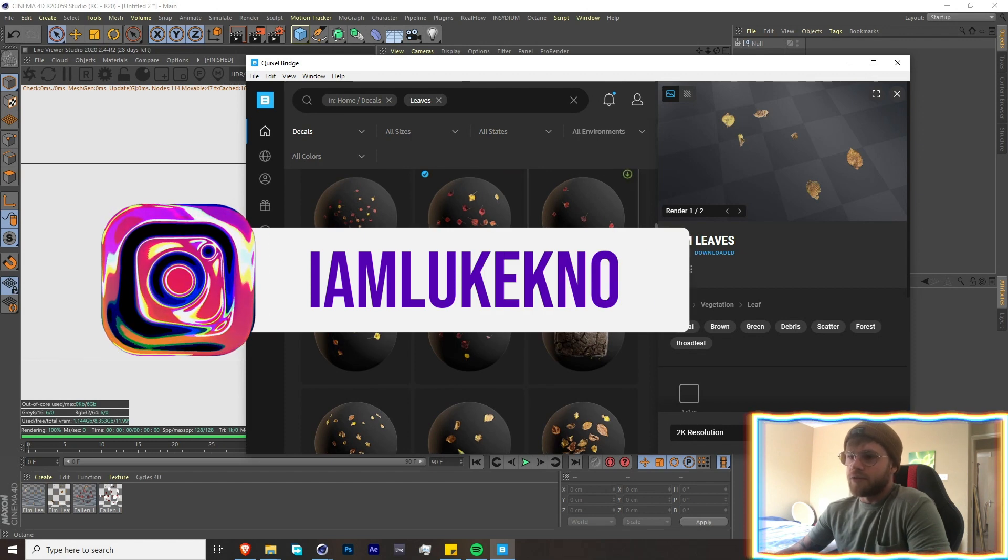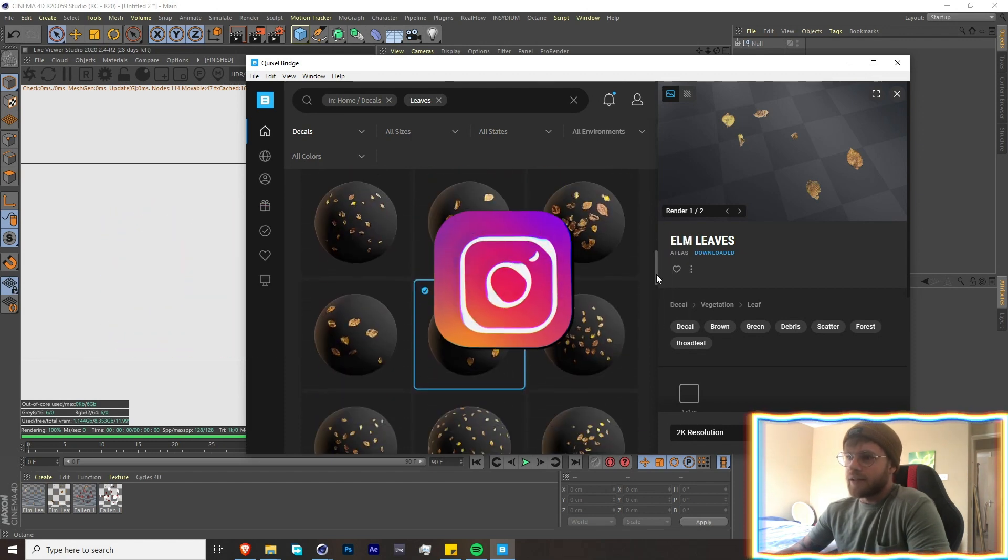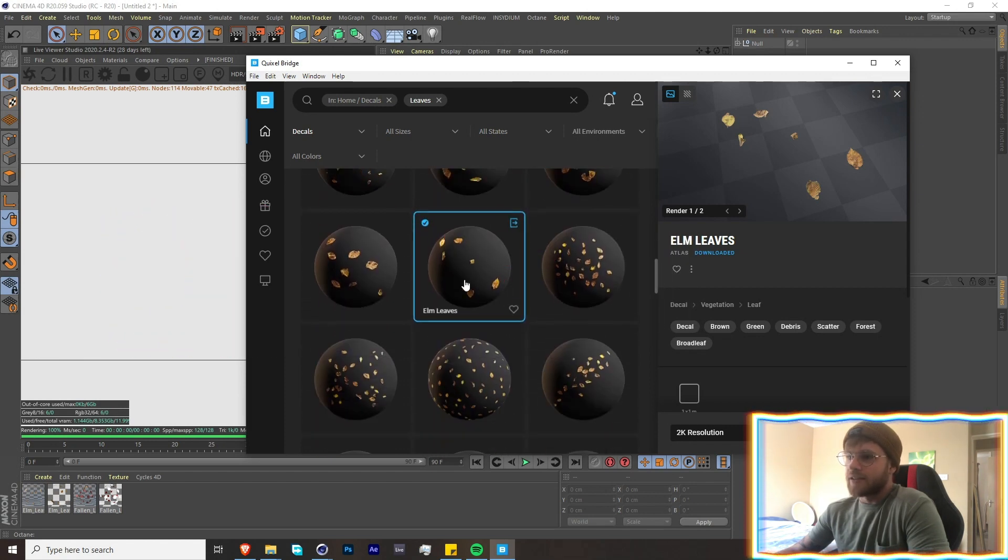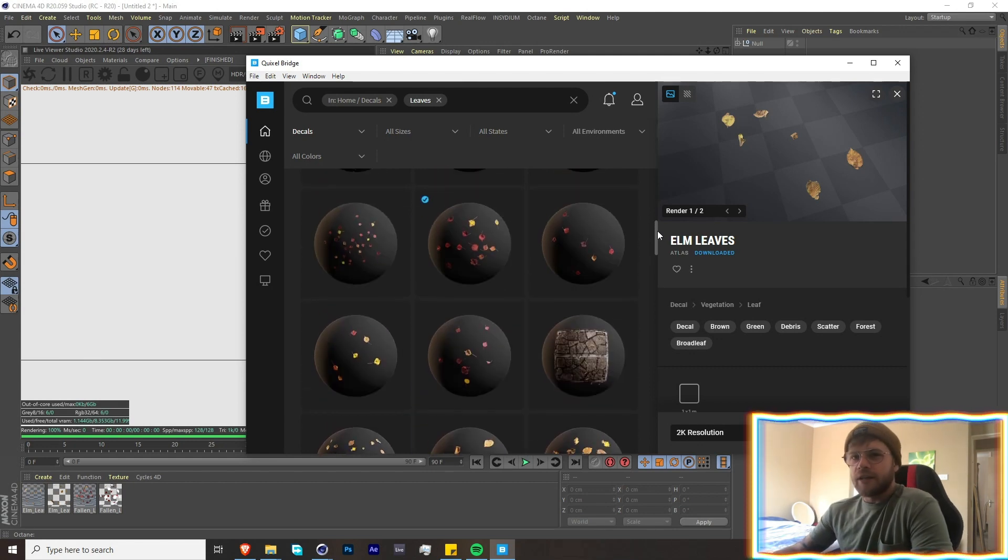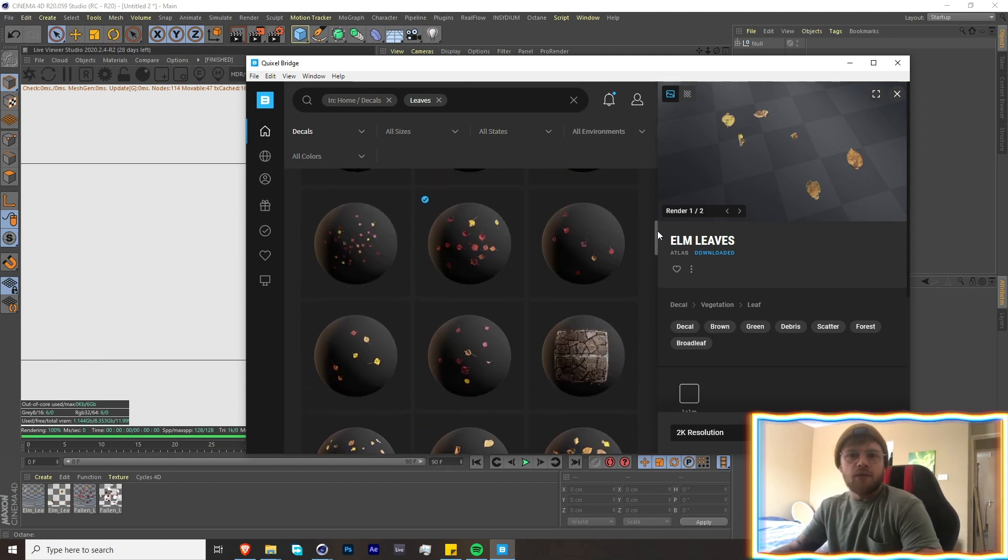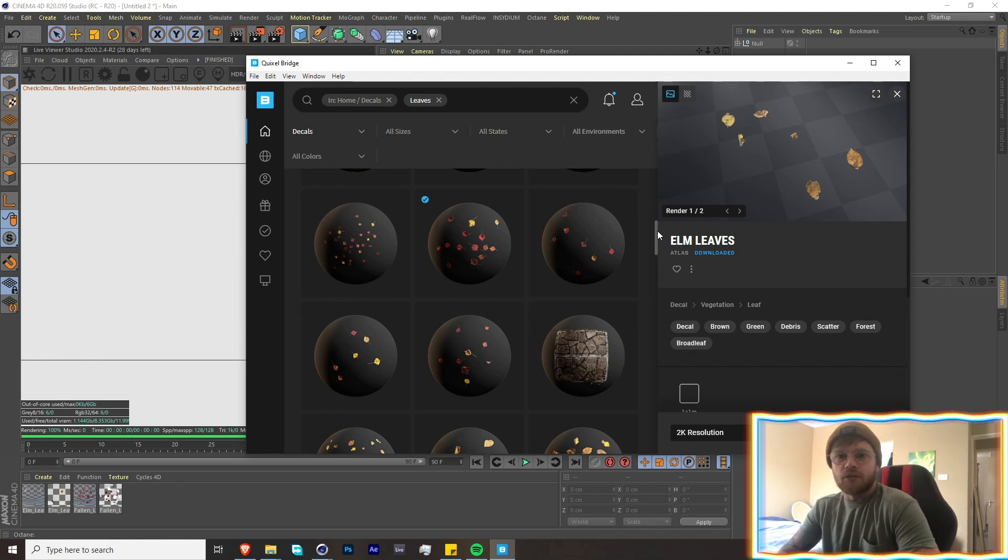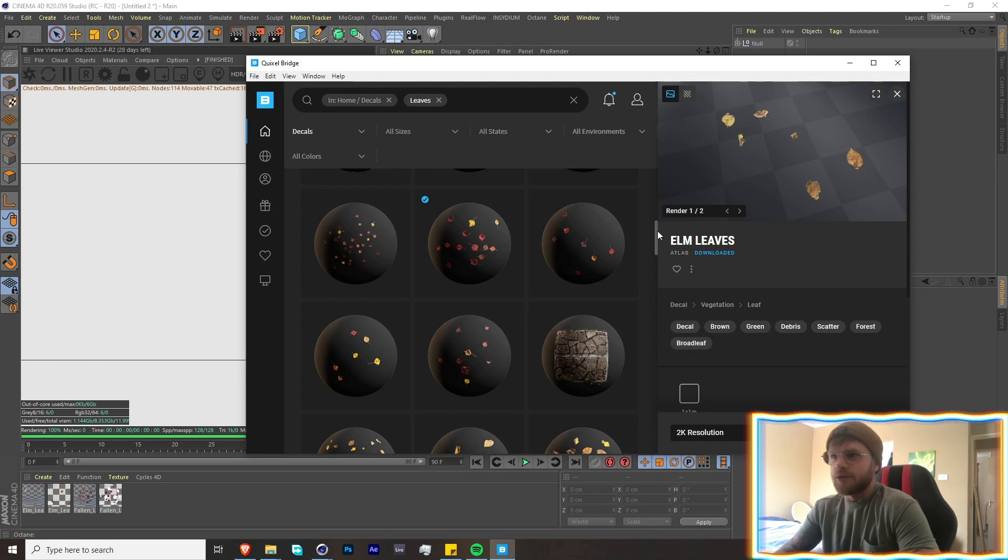If you're interested in the ones that I used, I used Fallen Leaves over here and then this Autumn Leaves over here. So I would recommend downloading it twice—one with your actual renderer, for instance Octane, and then another one just as the normal standard renderer.